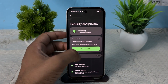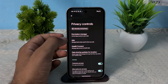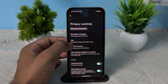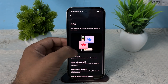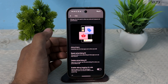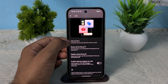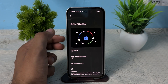After that, open Security and Privacy. Scroll down, click on Privacy Controls, and here you will see an Ads section where you can manage and customize your app preferences and suggestions. Simply tap on Ad Privacy.